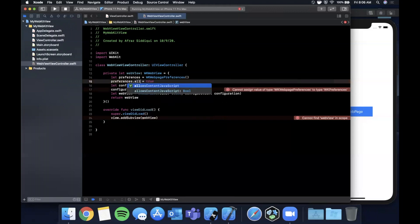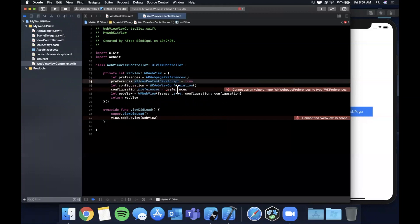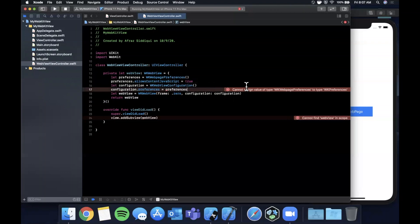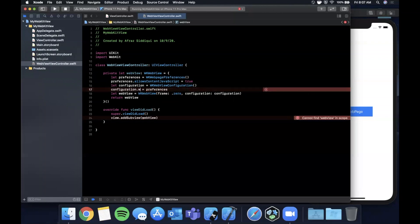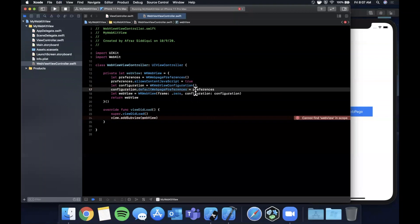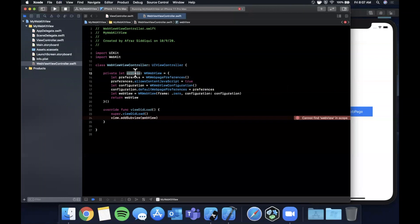Looks like it's called allowsContentJavaScript and that's also a boolean. We're going to update to that and make sure it says true. I assume there's defaultWebPagePreferences on here. Cool, that's how it has changed on iOS 14. Interesting news to me.